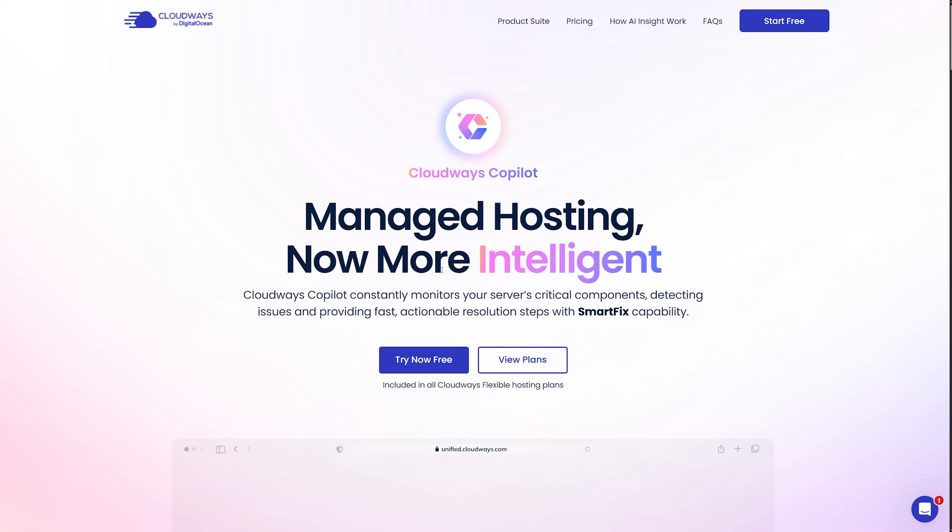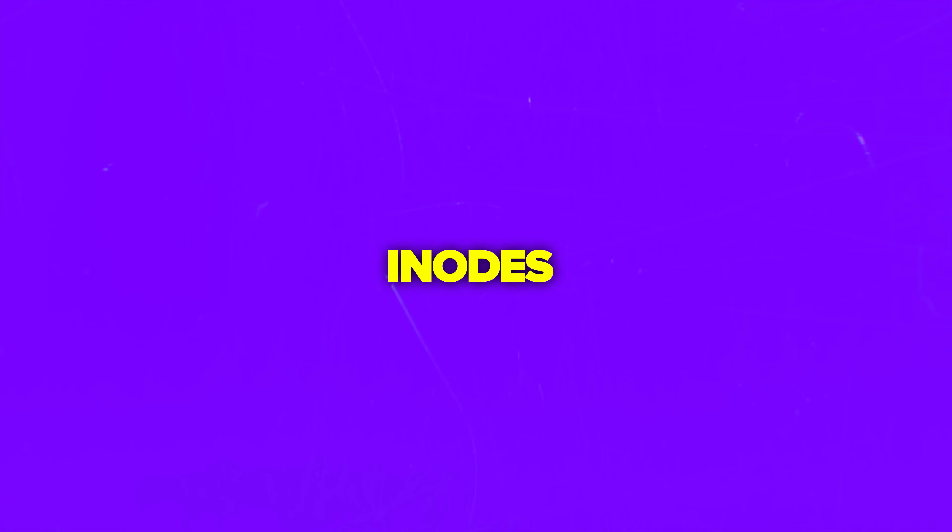All right, my friends, let's talk about the tool itself. Cloudways Copilot is an intelligent monitoring system that works with all Cloudways hosting plans. It watches your server's web stack, disk space, and nodes around the clock.